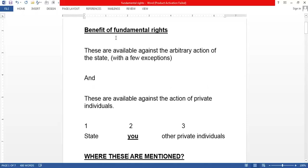Just to recap the definition: these rights are available against the arbitrary action of the state. The state cannot do something against you at its own will — you are protected because you have fundamental rights.